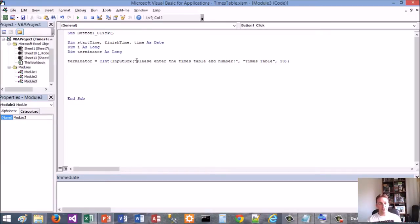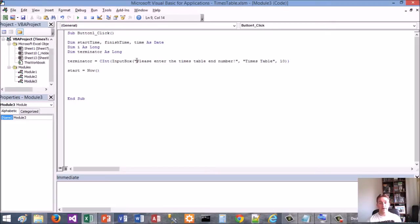For the start, because we're going to start a timer, we want to start it with the Now function. Now exposes not only the date but also the time value. That's what you need to use - if you use Date it wouldn't work correctly.